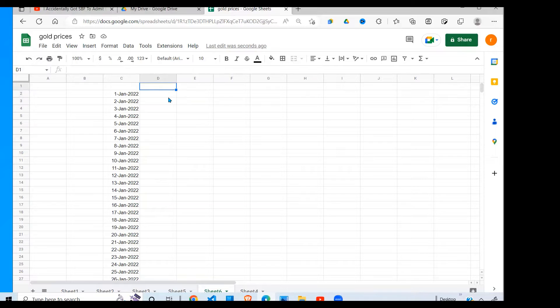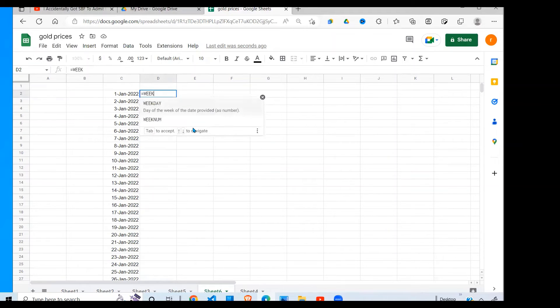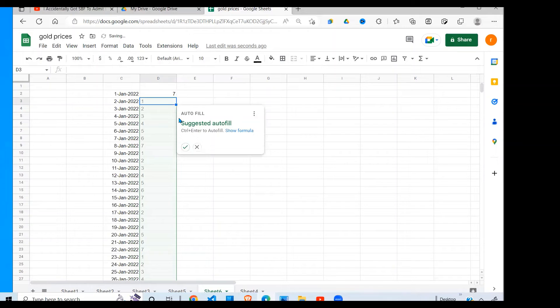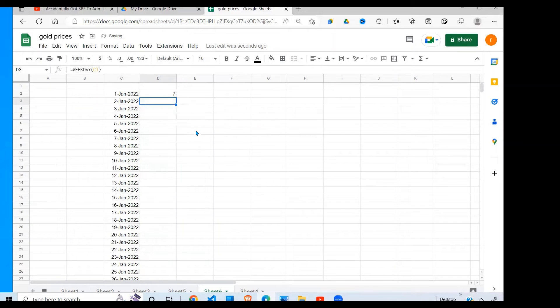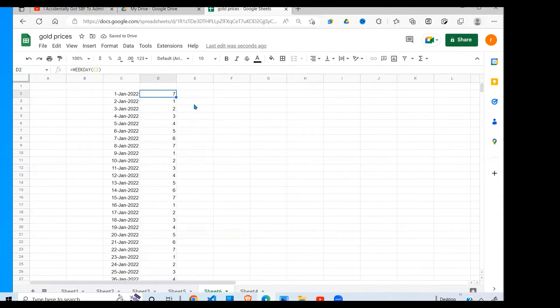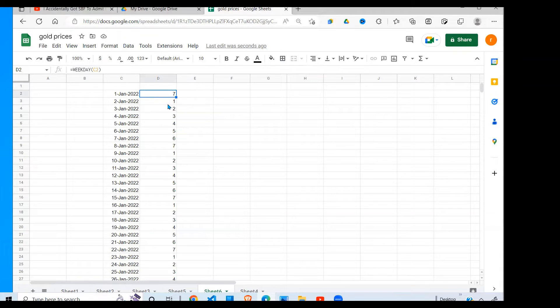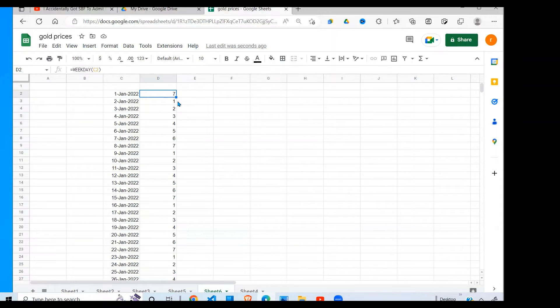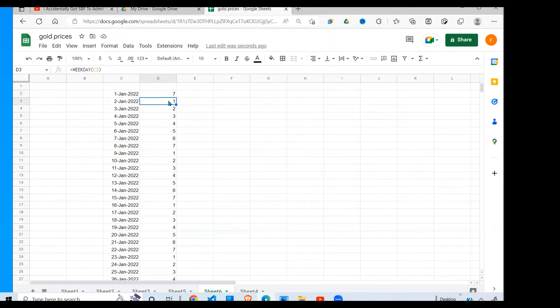I have the WEEKDAY function. If I give it a date and close it, it's going to return a one or seven. By default, it starts counting the weekdays from Sunday, so Sunday will be one, Monday will be two, Tuesday will be three, and Saturday will be seven. So the weekends will be one and seven. Wherever there's one is a Sunday and wherever there's seven is a Saturday.